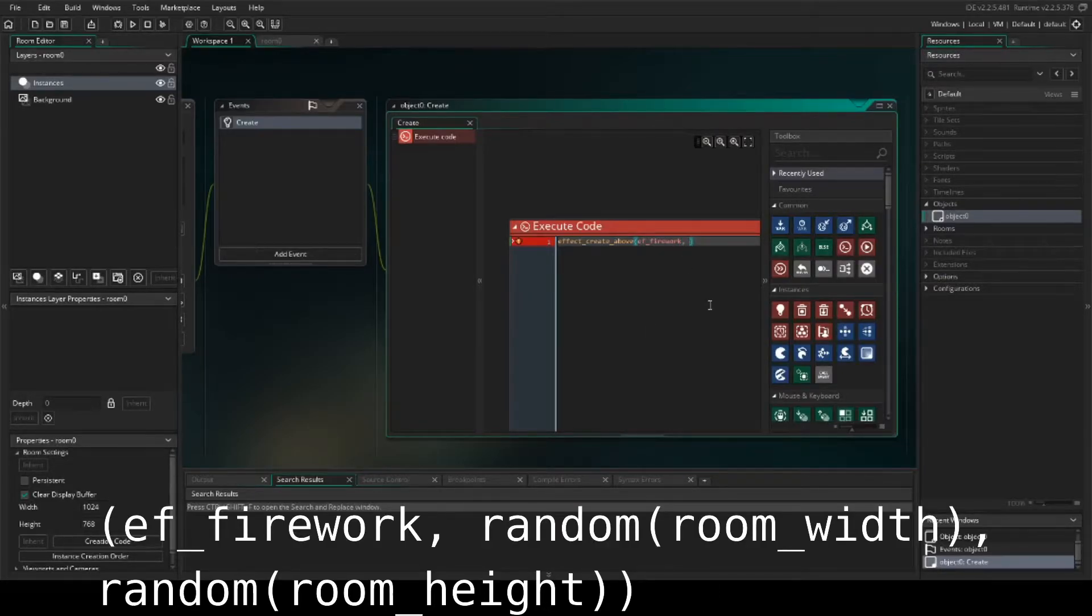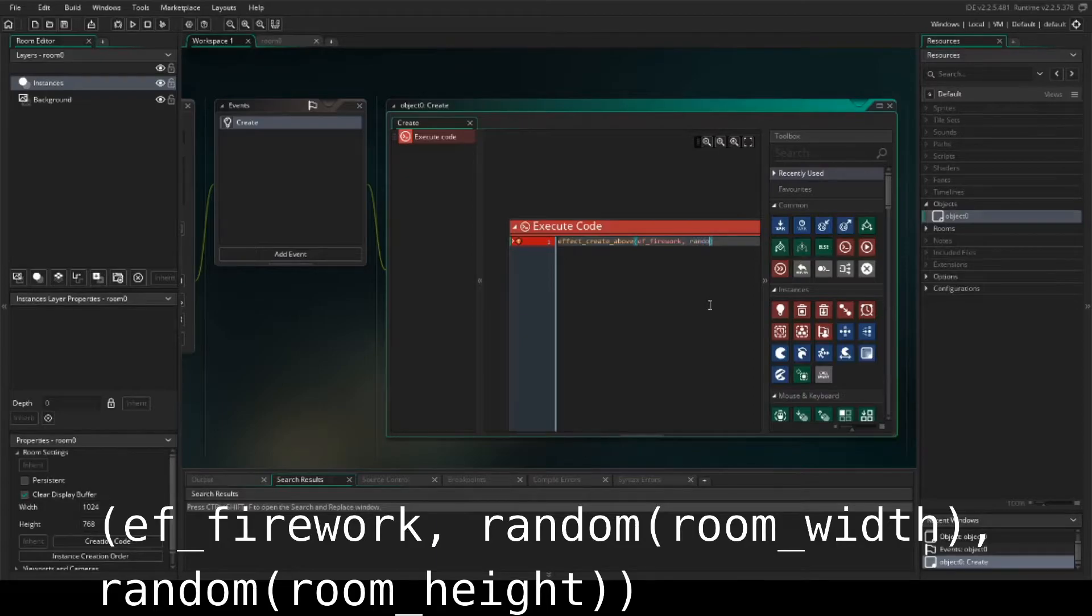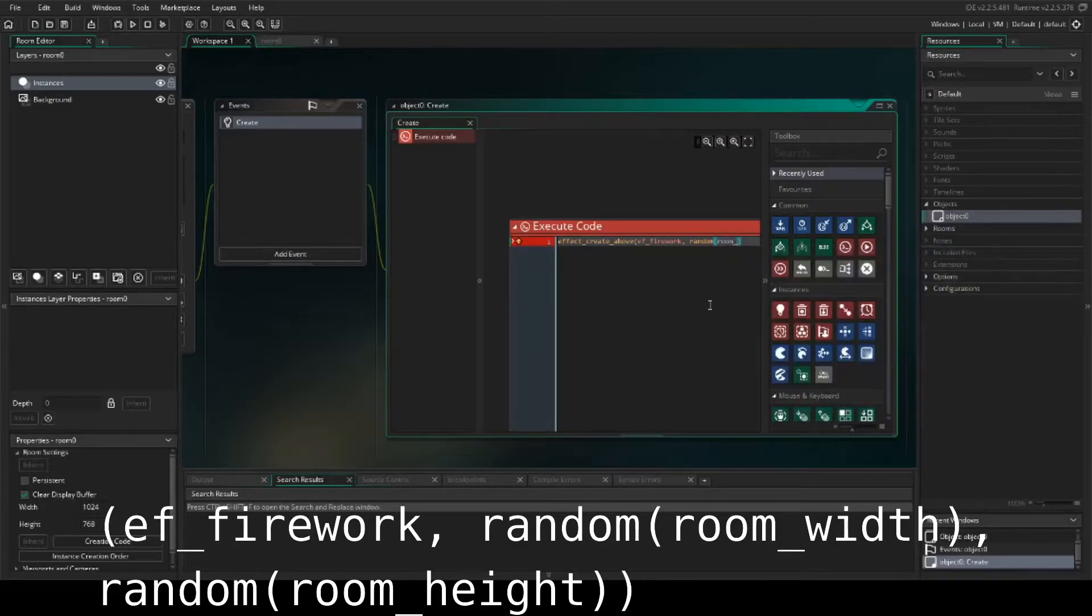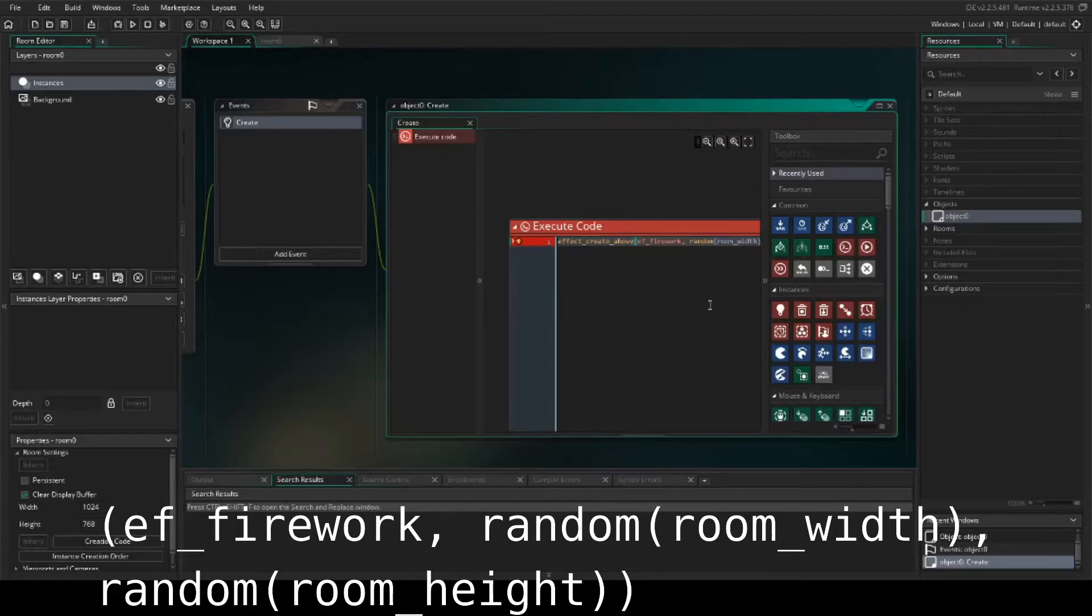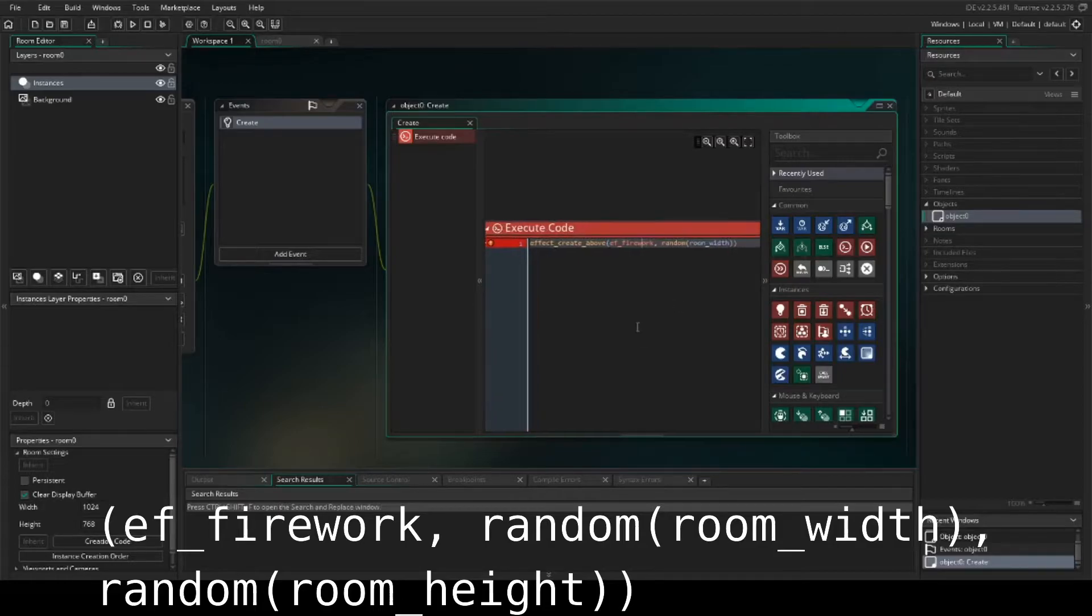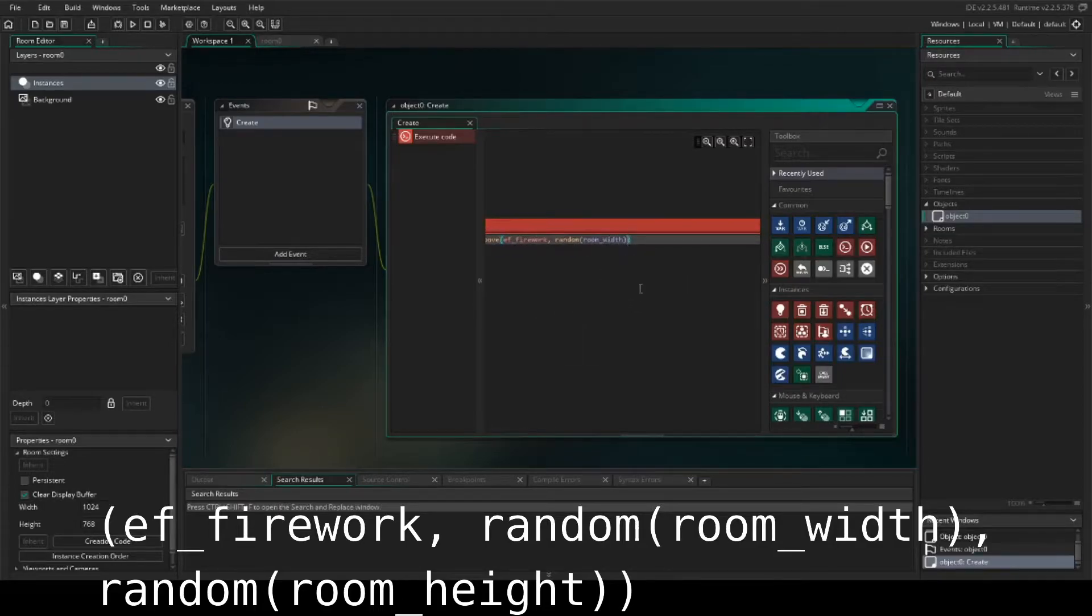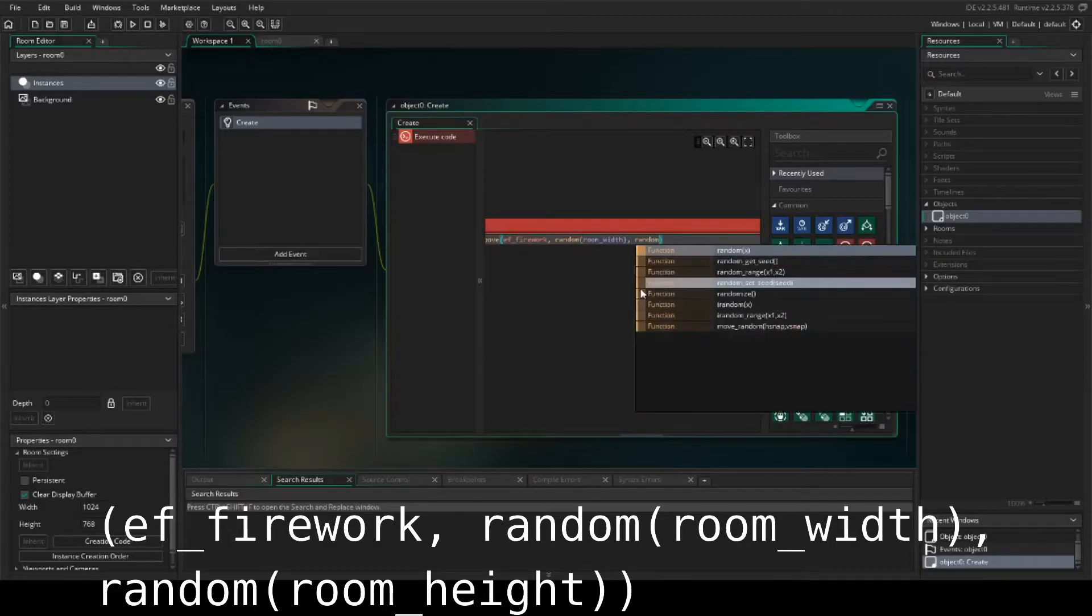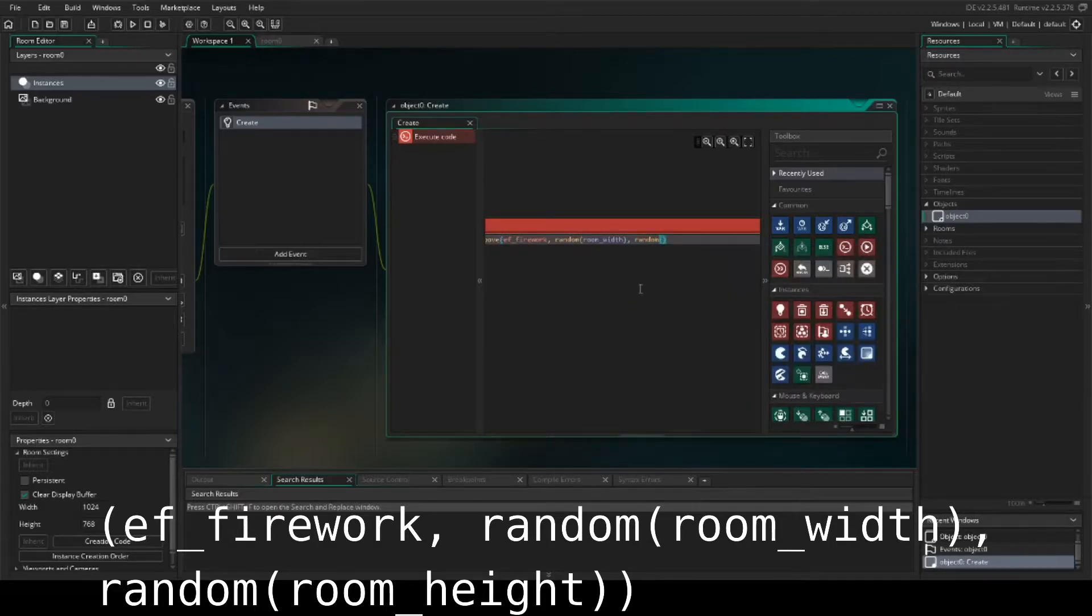So we'll set random width as the room width. We'll set the random height as being the room height.